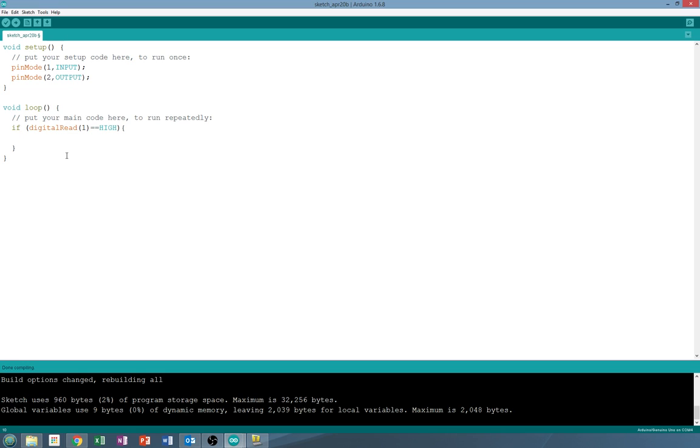If that's true, we are going to do a digital write of two to high.